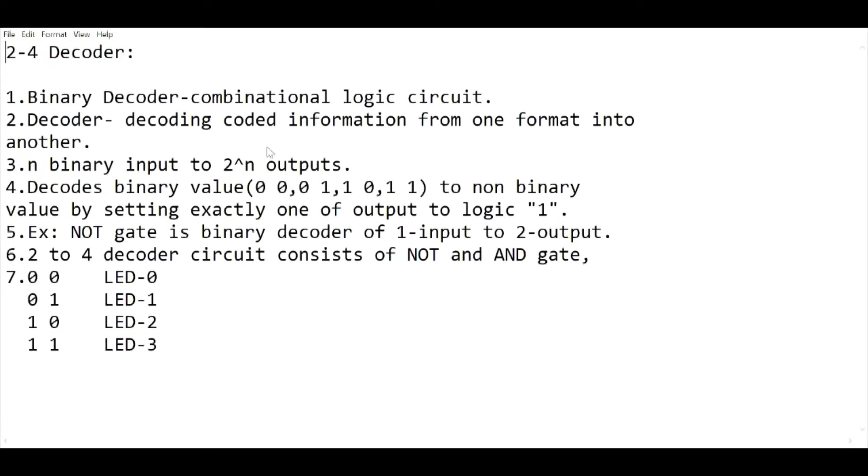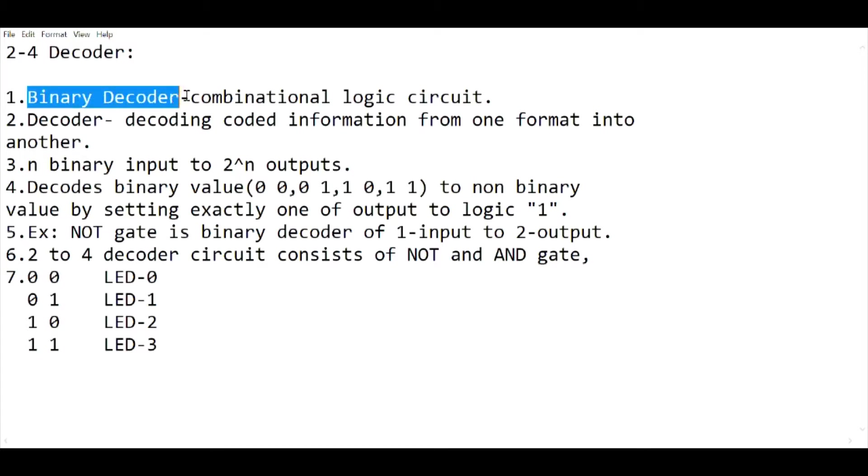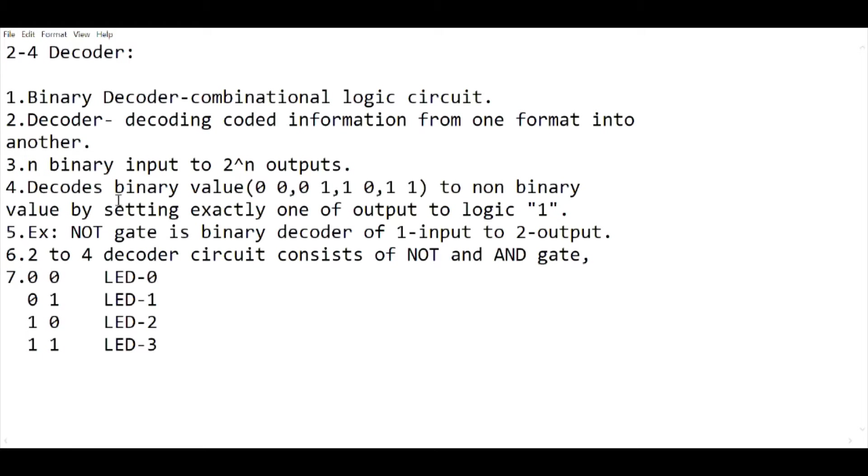First, let's look at what is a 2 to 4 decoder. A binary decoder is a combinational logic circuit, which means combining different logic gates and assembling them together to make a different logic circuit. A decoder decodes coded information from one format to another, from binary format to non-binary format. An important thing to remember is that if we have n binary inputs, then we have 2 raised to power n outputs, like one input gives two outputs, two inputs give four outputs, and so on.